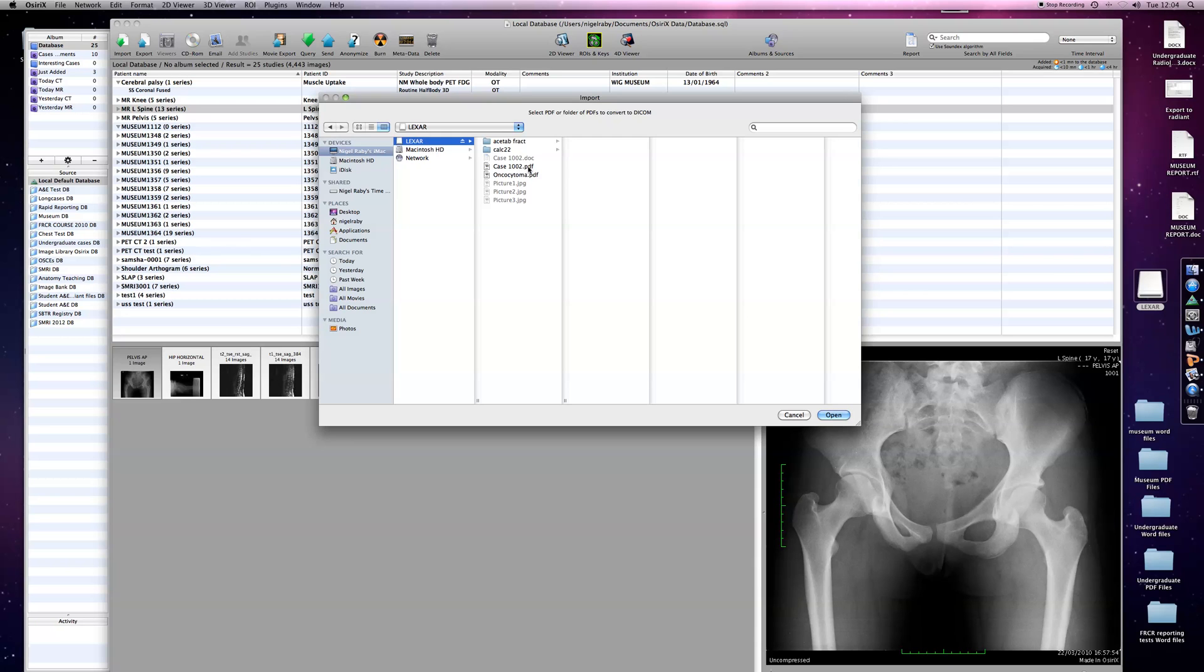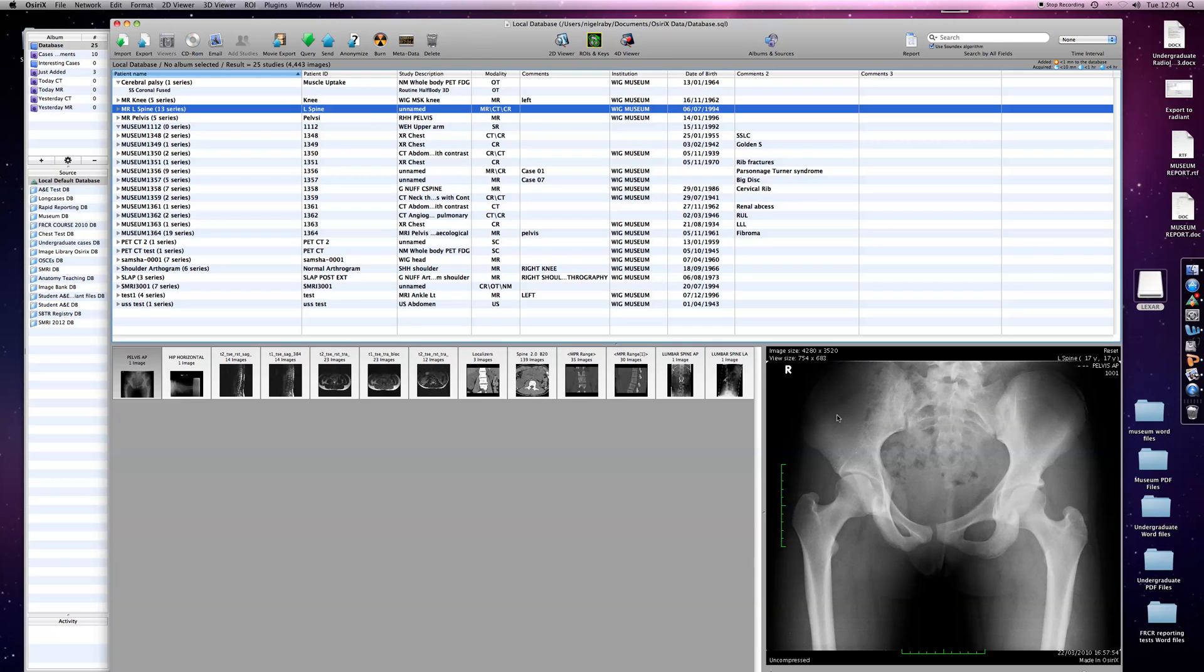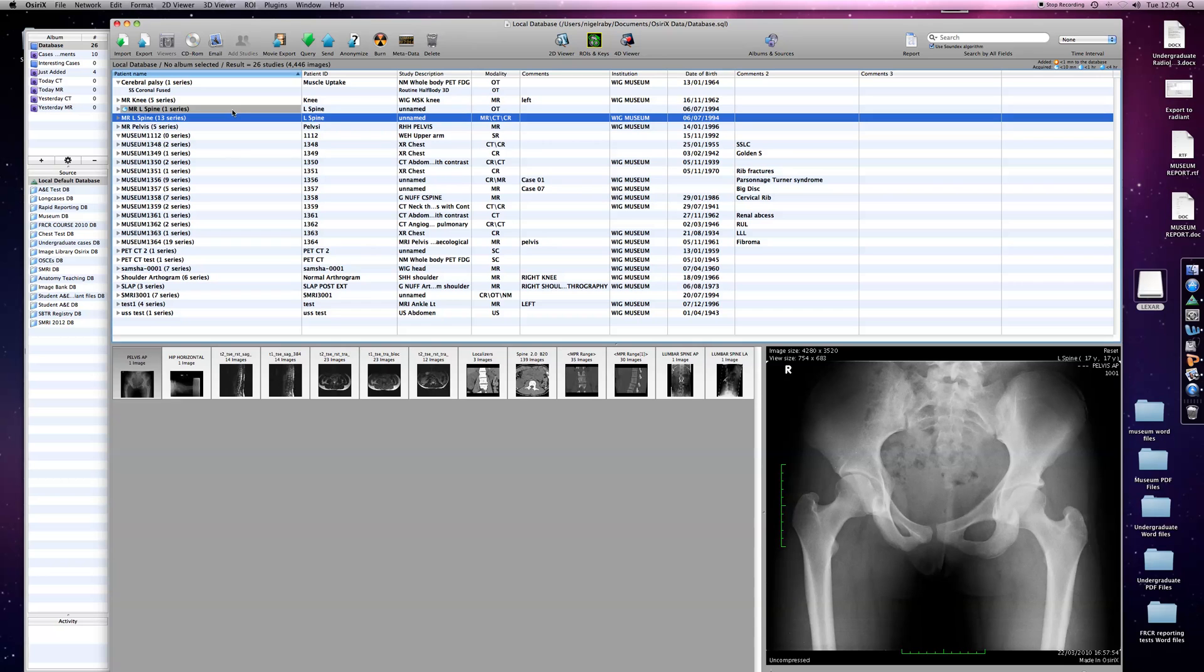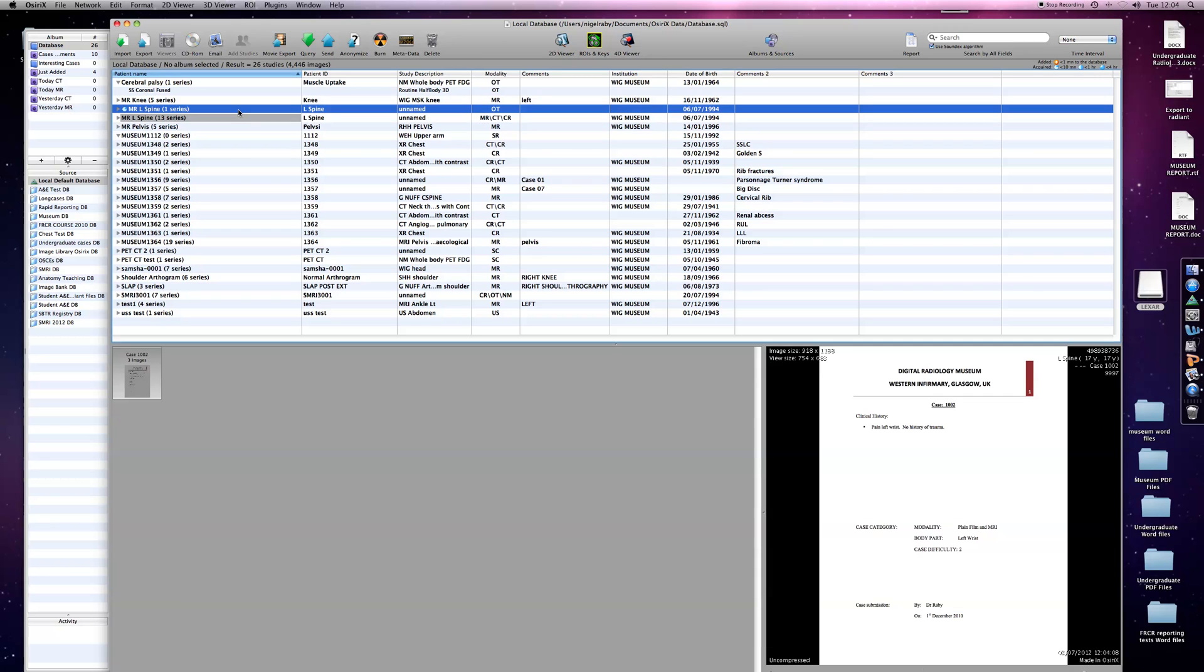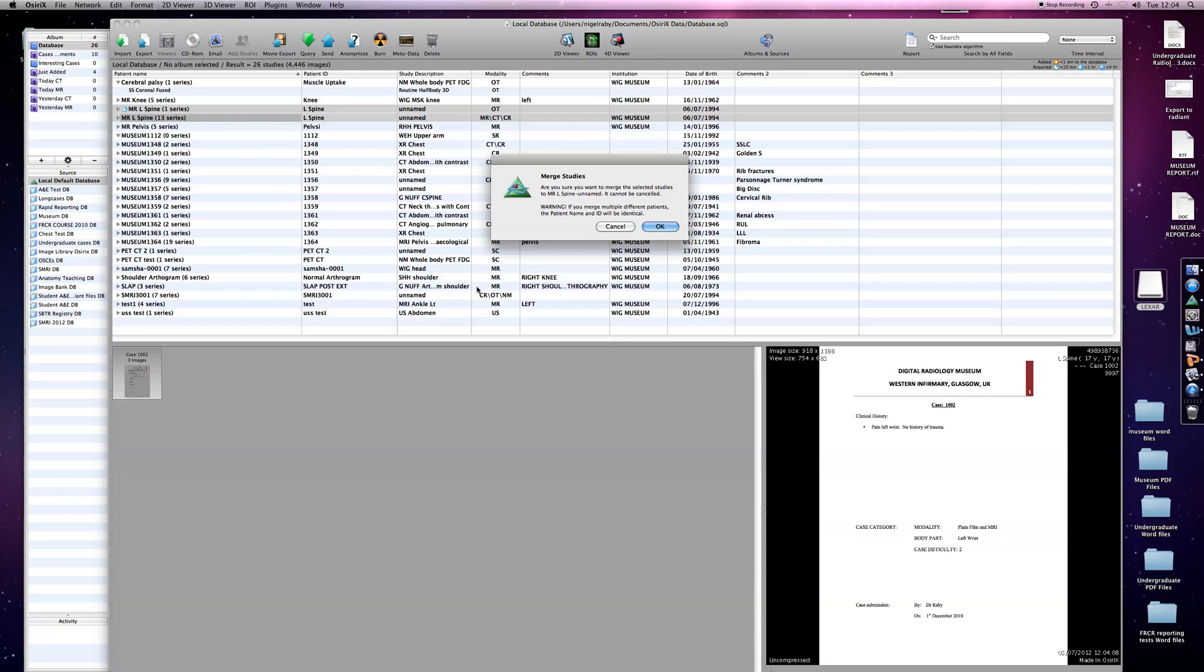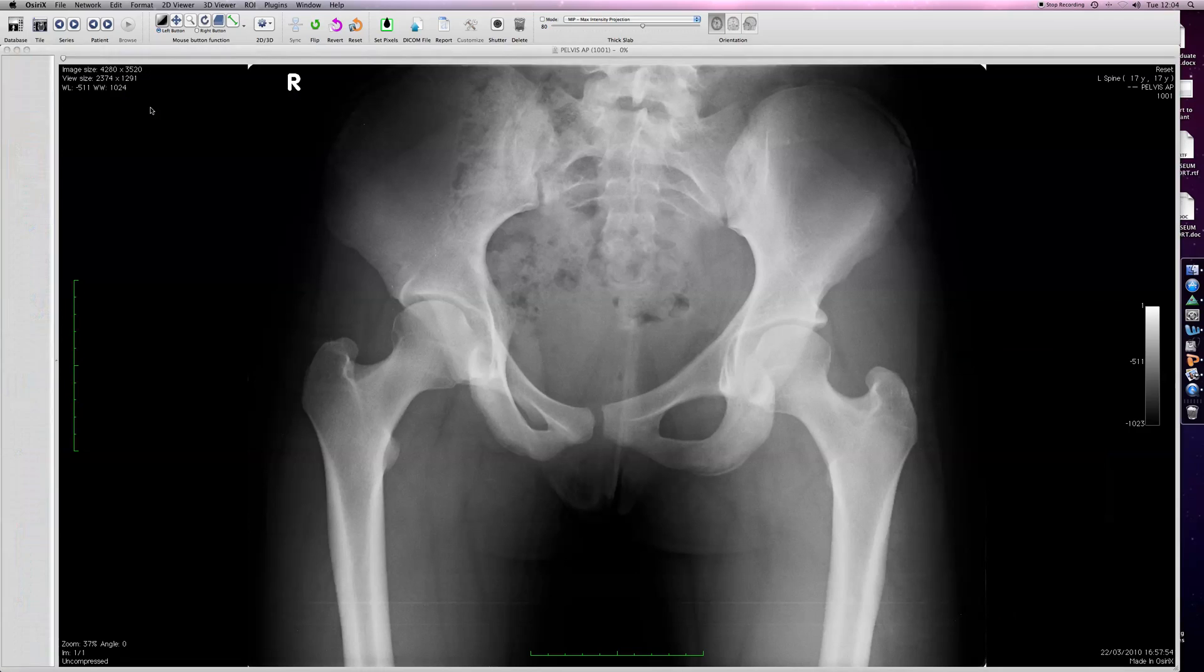Sometimes it automatically inserts into the case you want, sometimes it puts it adjacent to it. But again, as we did with multiple image files, all we have to do is merge those two. Use Shift and left-click to highlight both of them, right-click to bring up the submenu, and scroll to Merge Selected Studies. Say okay, and you'll see we now have a series of images within which there is also a text file.